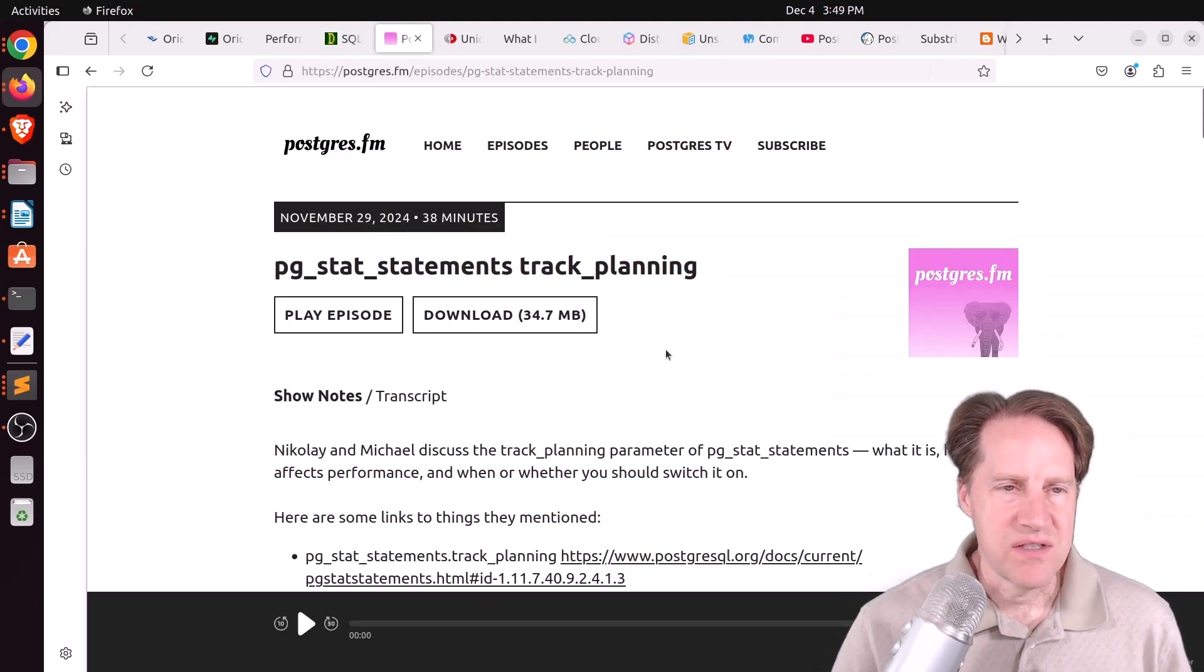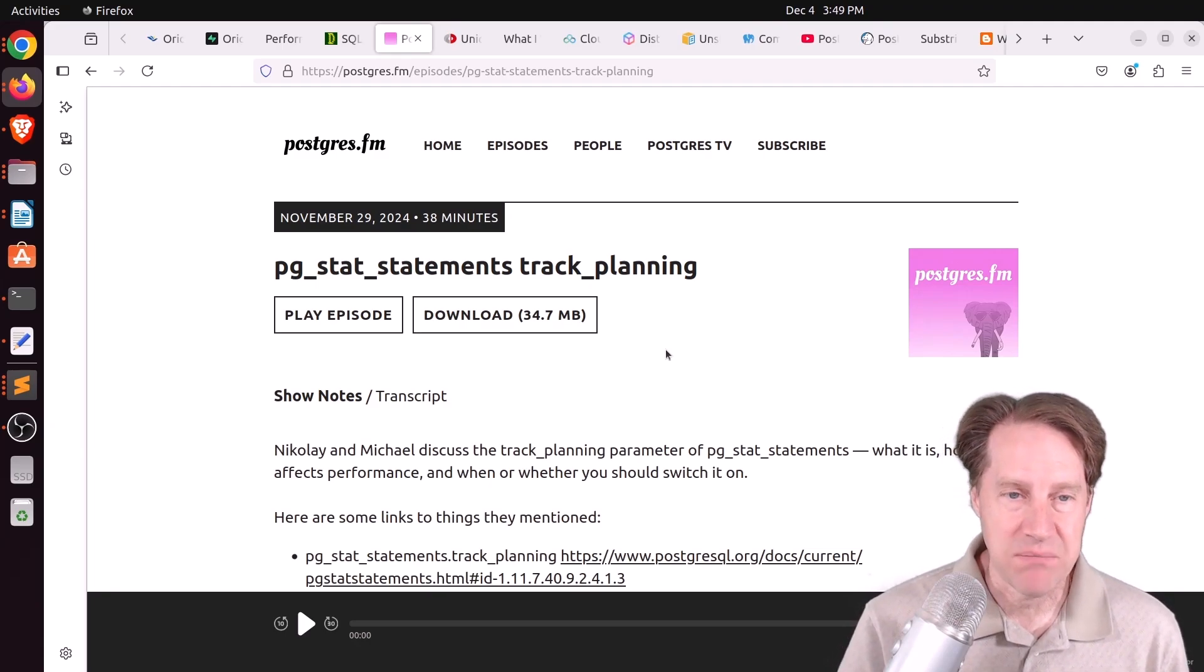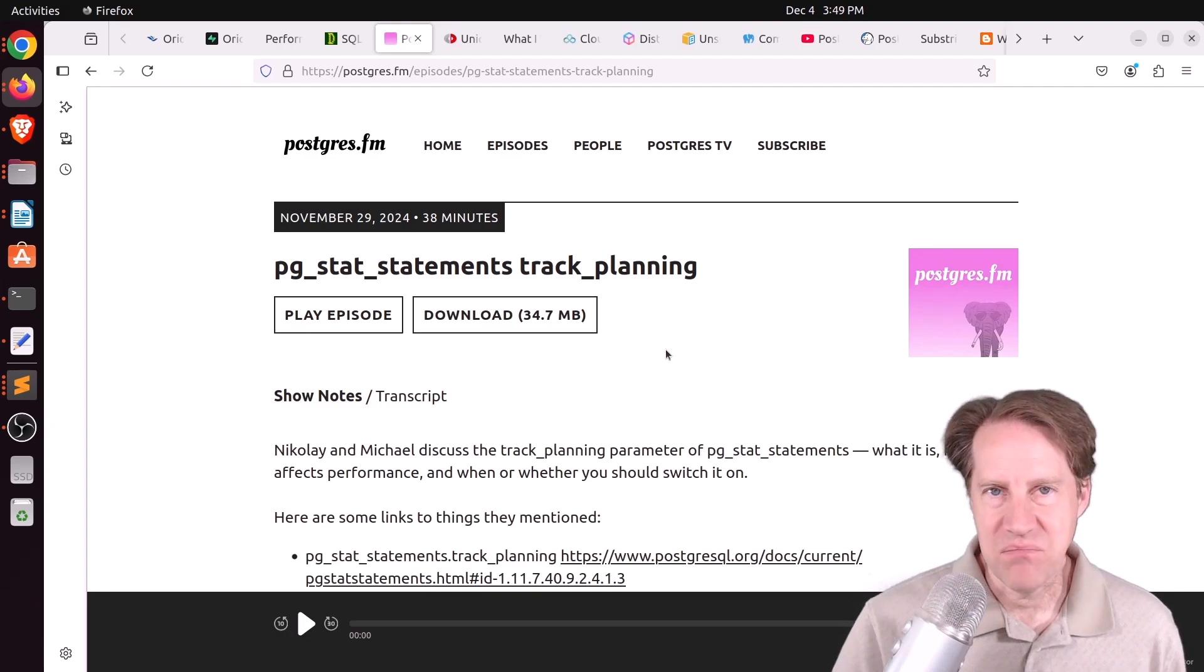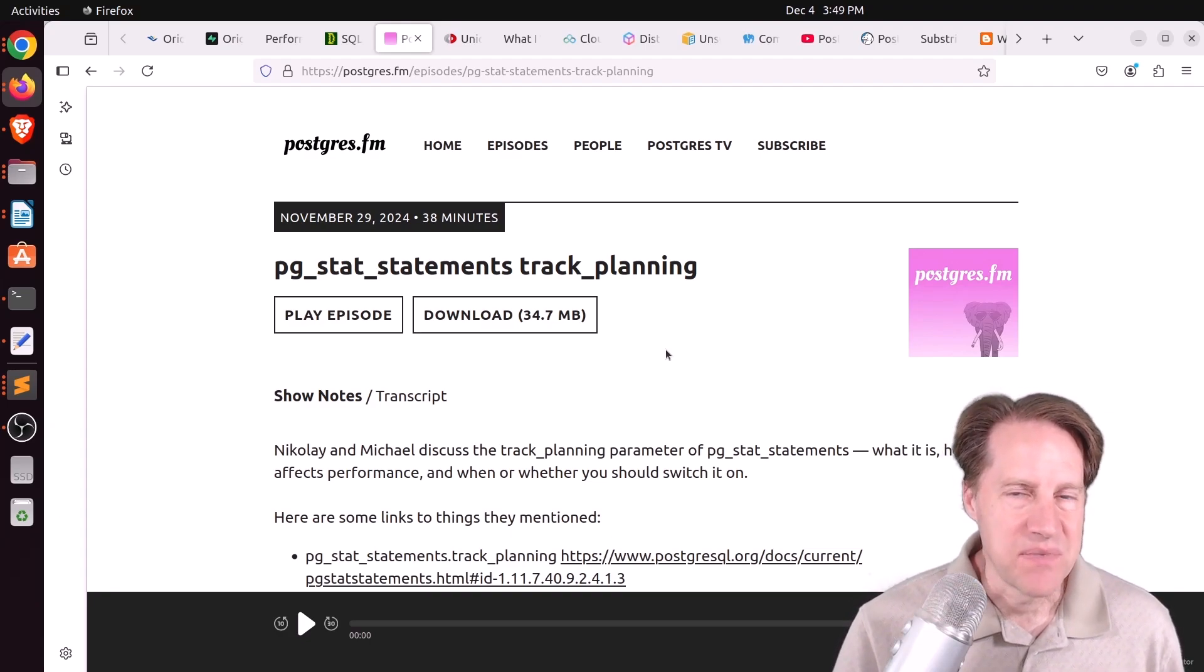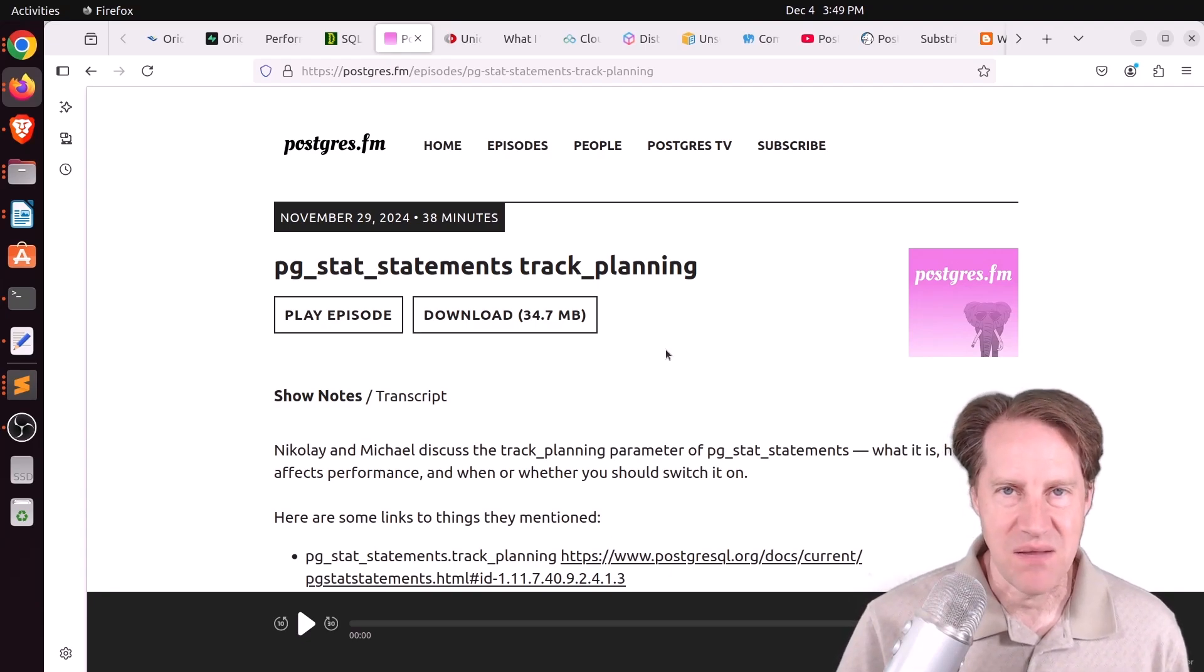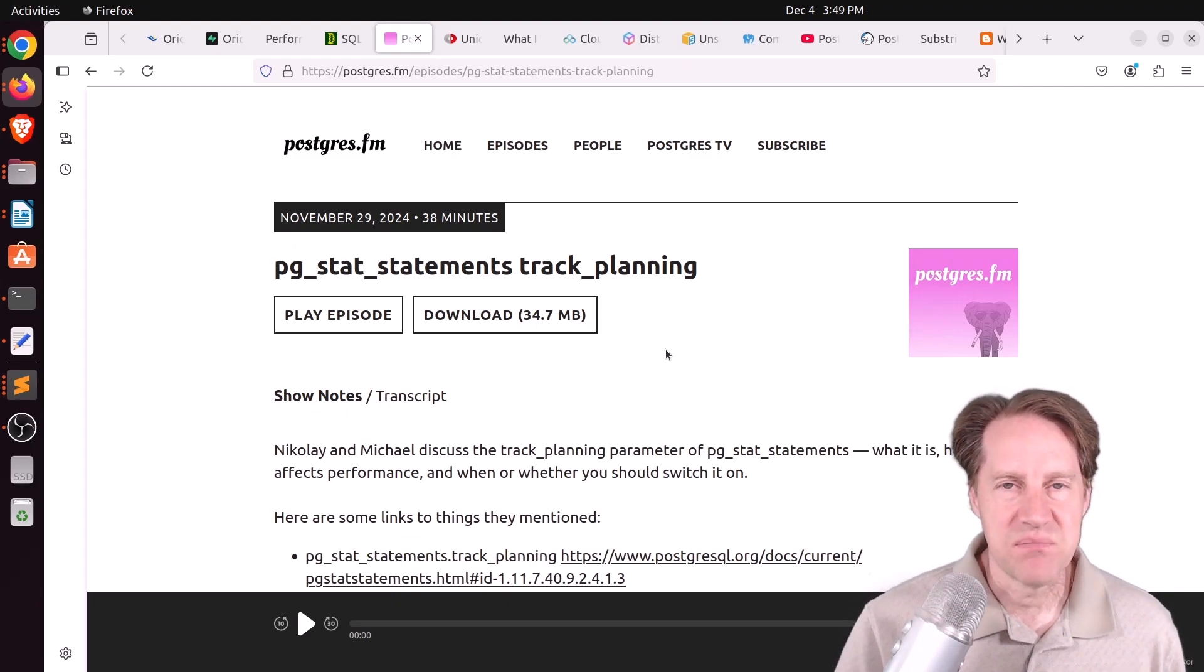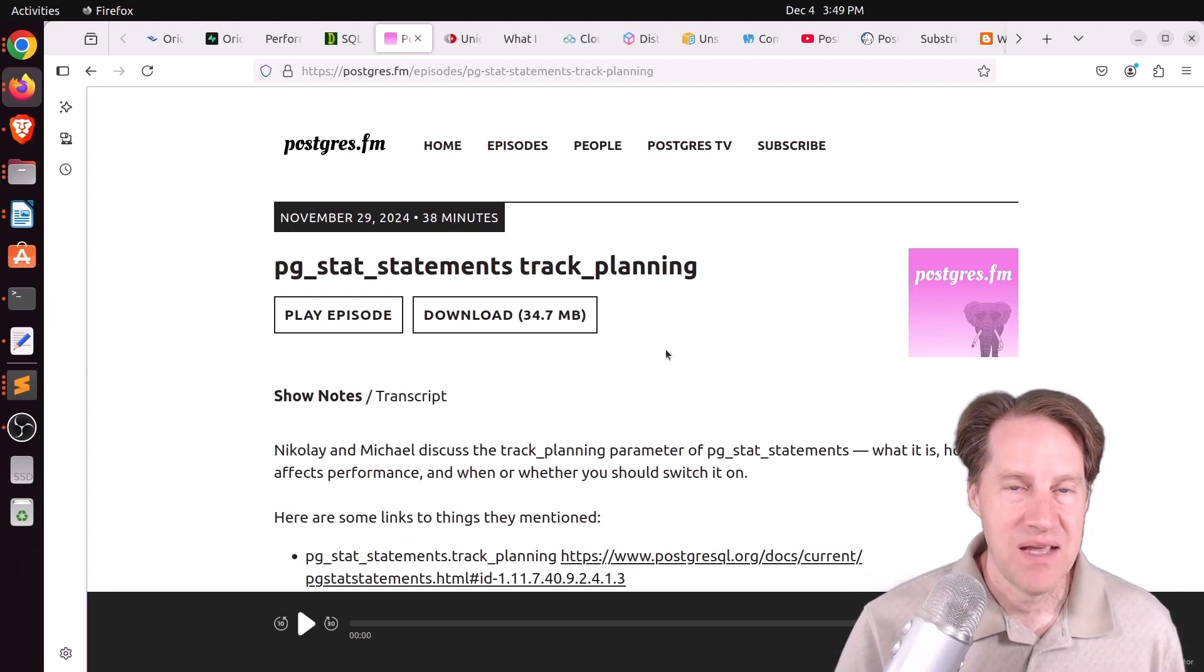But if you want to learn more, definitely check out this blog post. Next piece of content, there was another episode of Postgres FM. This one was on pg_stat_statements track_planning. Basically, Nikolai Michael discussed, should you enable this or not? Because by default, when you install the pg_stat_statements extension, it is not enabled. So this kind of leaves you a blind spot as to what is happening with regard to planning. So you'll get execution time, but not the planning time.